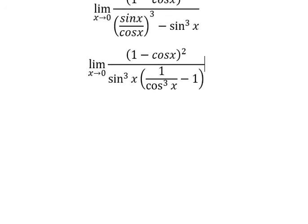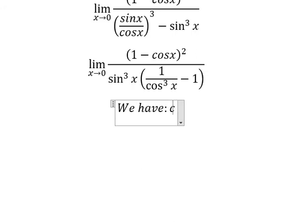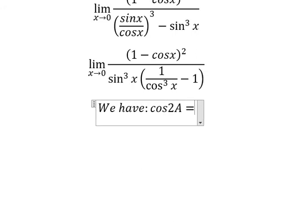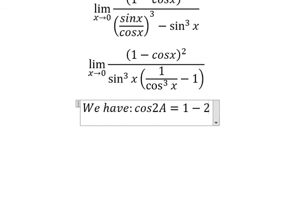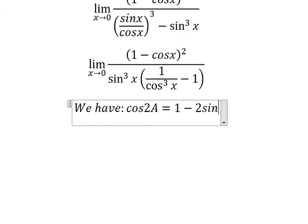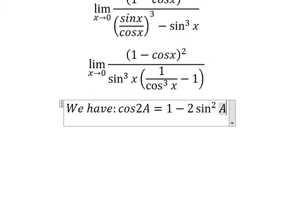Next, we have the second formula. Cosine x equals 1 minus 2 sine squared x.